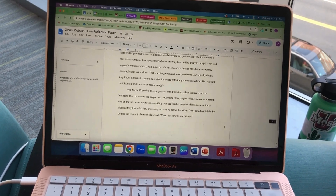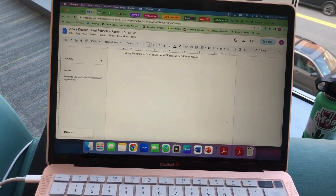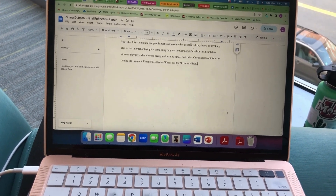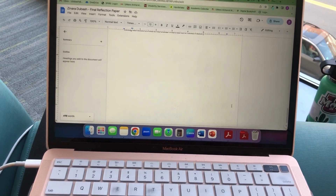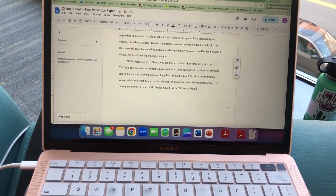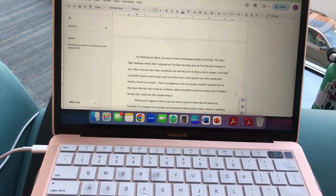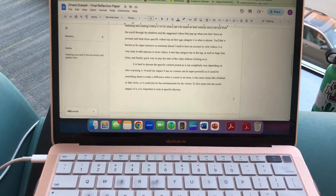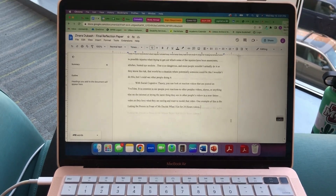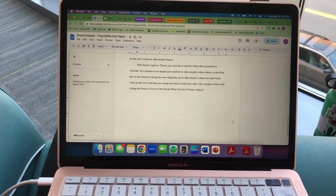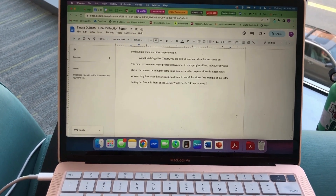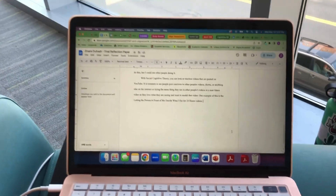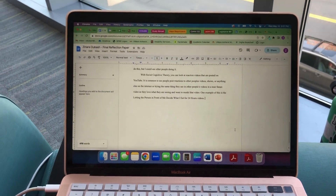I've written 498 words of this paper. It has to be two full pages long, and I'm almost done. I started about an hour ago and I'm proud of myself — just a little bit more.